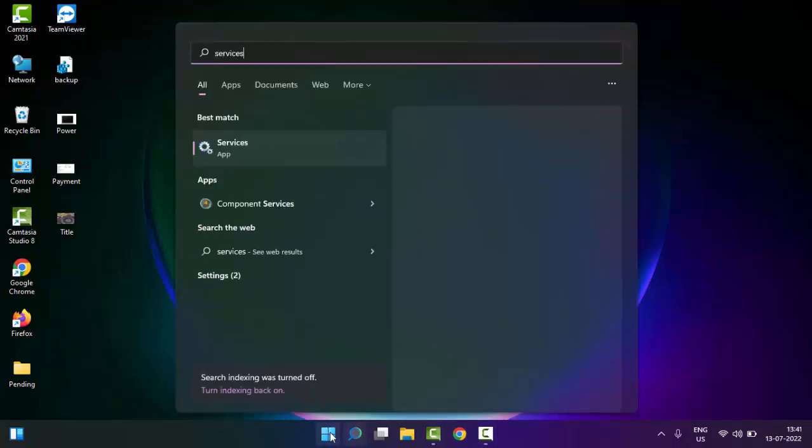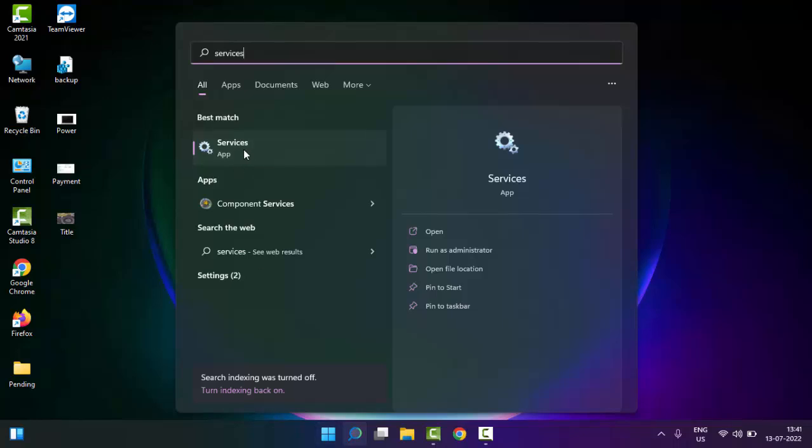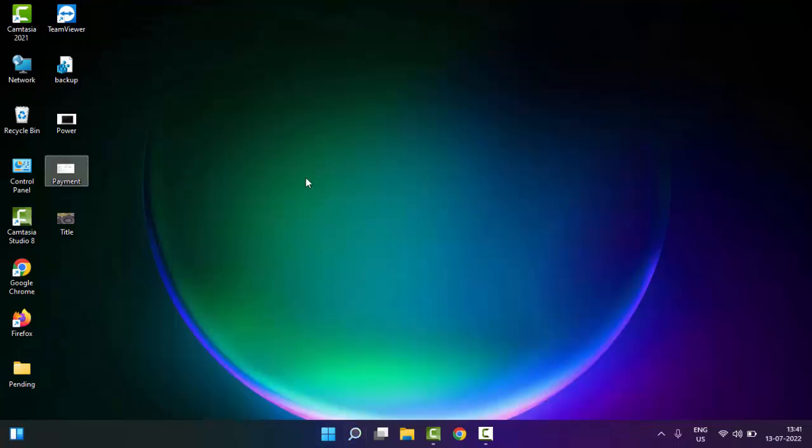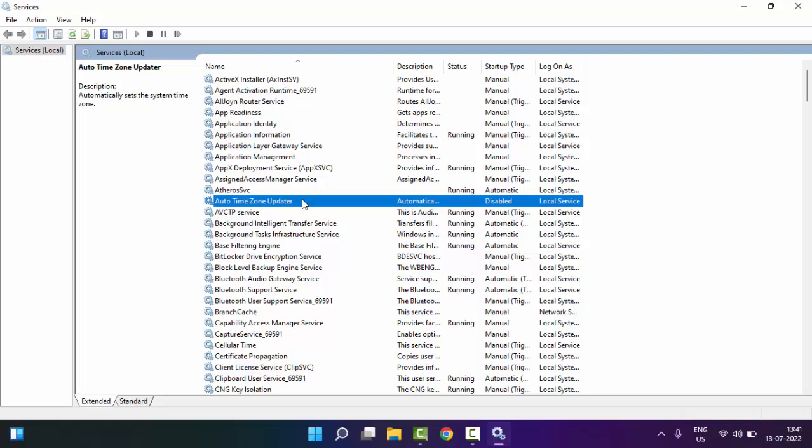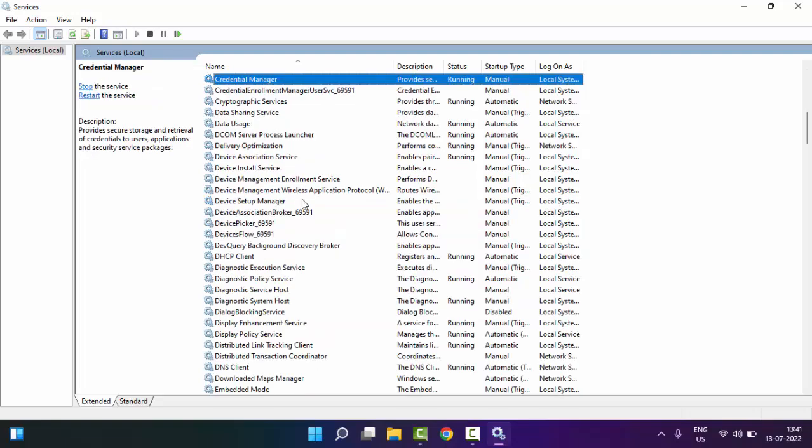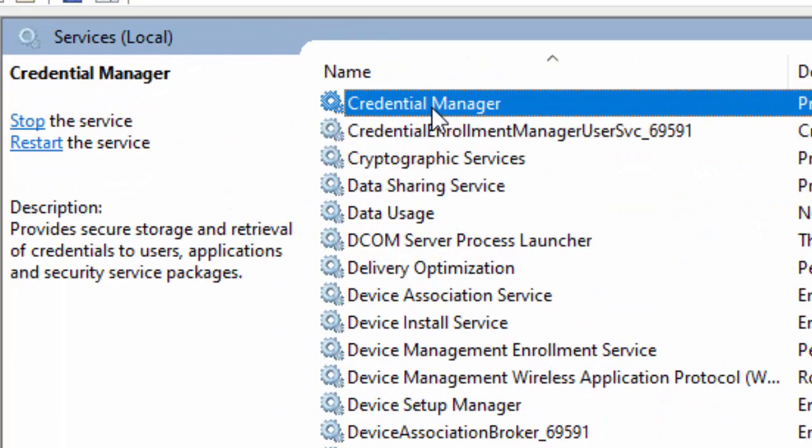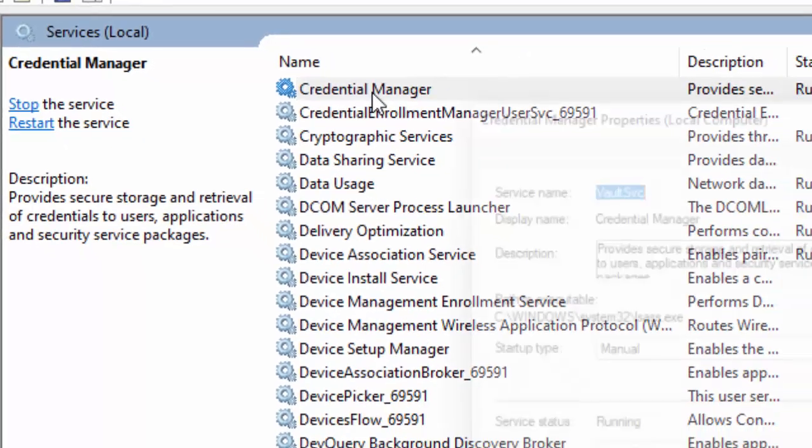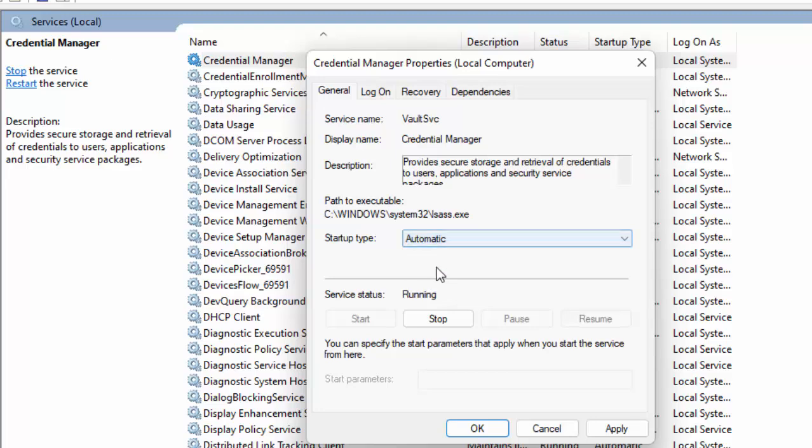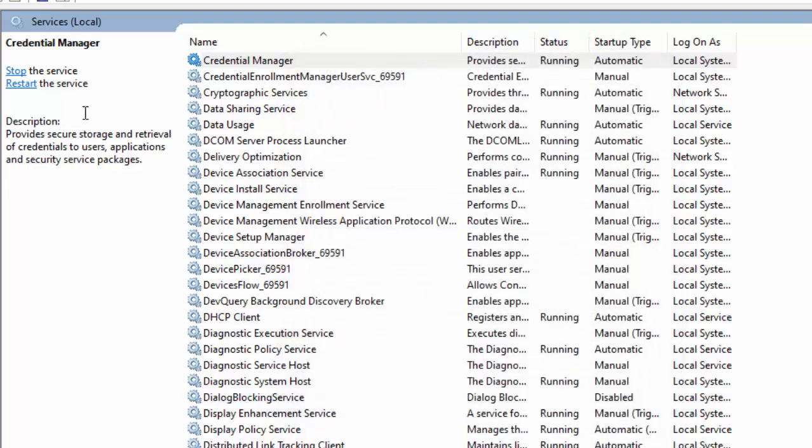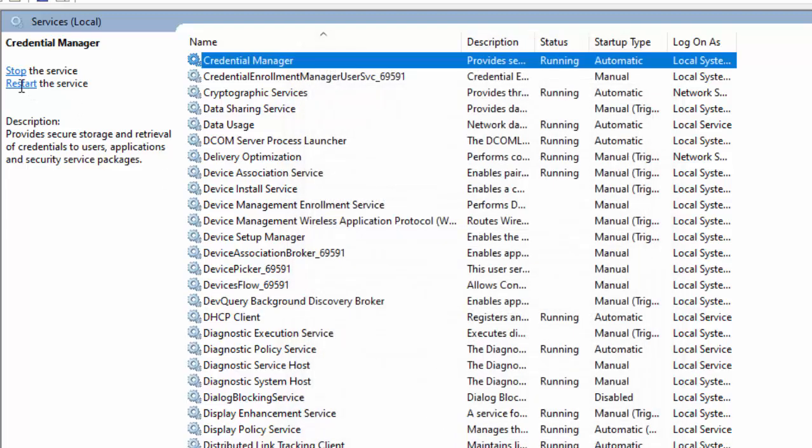Now here in the Services, find the Credential Manager service. Double-click on the service, select Automatic, click on Apply and OK. Now click on Restart the service.